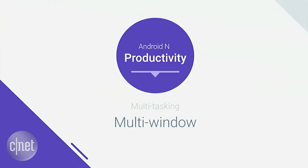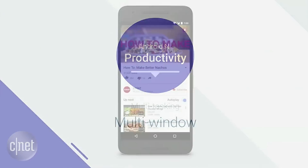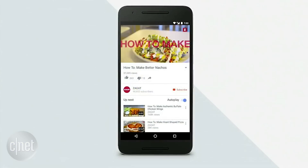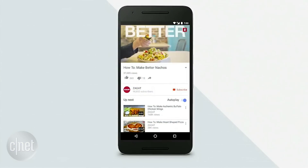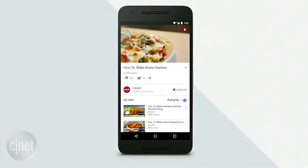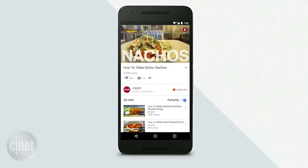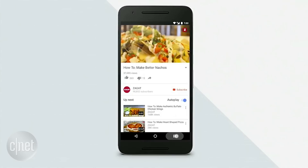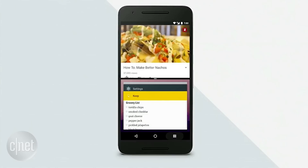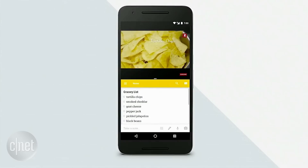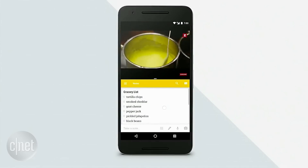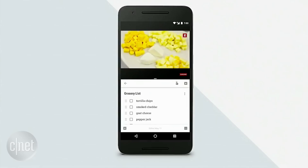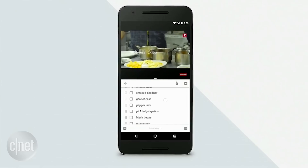Split screen is designed for tablets and phones, and it's really simple to use. For example, let's say I'm watching a video on YouTube to learn how to make the best nachos. I can long tap on the Recents button to enter multi-window, and from there launch something like Google Keep. Now I can update my shopping list for ingredients while I'm watching the video.